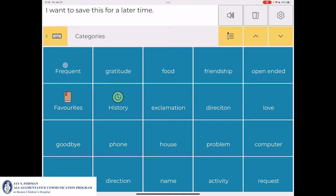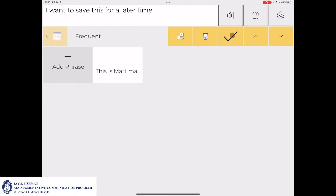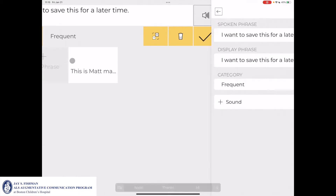I'll then select the category I want to assign it to. For example, if I wanted to assign the message to the category Frequent, I'll select Frequent. I'll then go up to the pencil and four lines icon, which is Edit, and click Add Phrase.